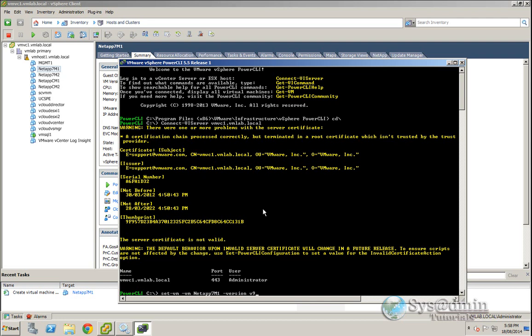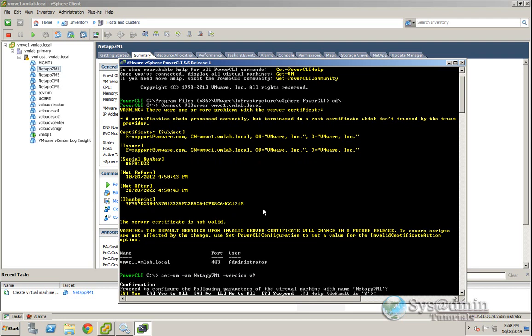You can select v8 here if you like, but for this demonstration we're going to be doing v9. So if I press enter here, it's going to ask me if I'd like to proceed with upgrading the virtual machine to version 9, so I'll press Y.